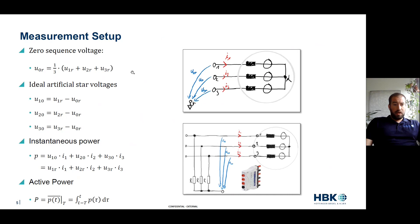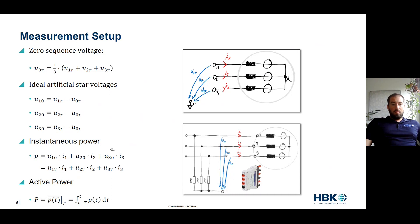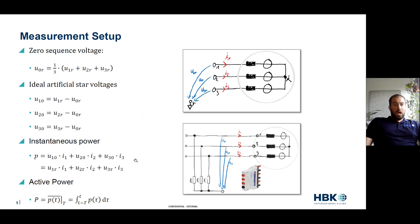The measurement setup: we're measuring the three phases of current and three phases of voltage. We're using an artificial star — faking out the neutral — which is a perfectly accepted way of doing it. We're looking at the instantaneous power: U1 times I1, U2 times I2, U3 times I3, and so on. Our active power is the average over a time period on a cycle basis. These are just the definitions for active power to set the scene.